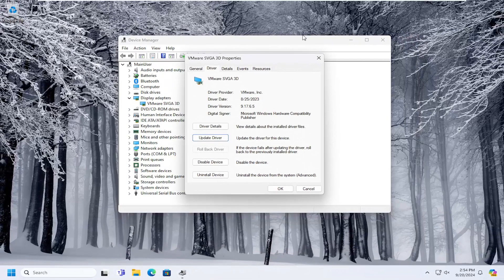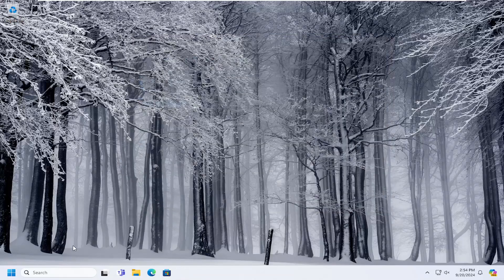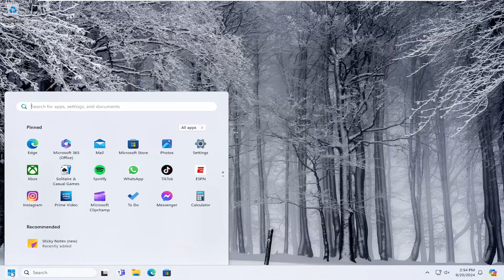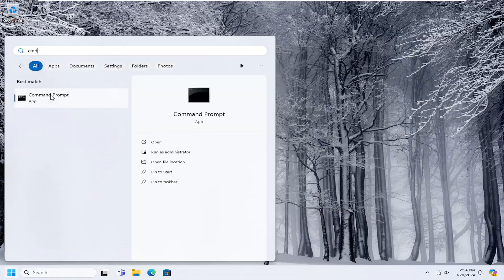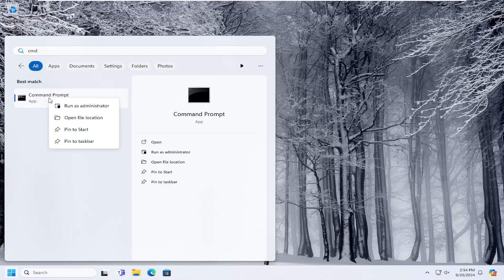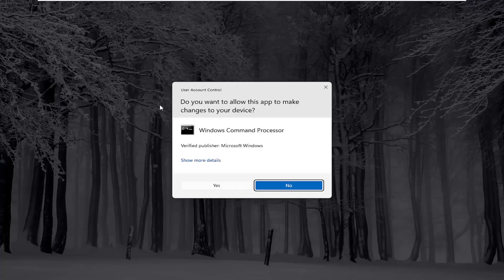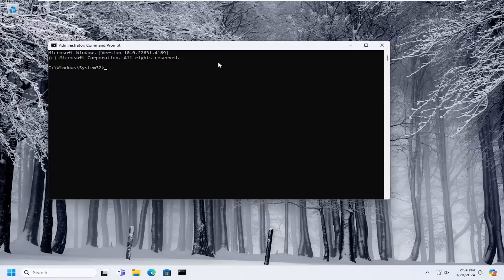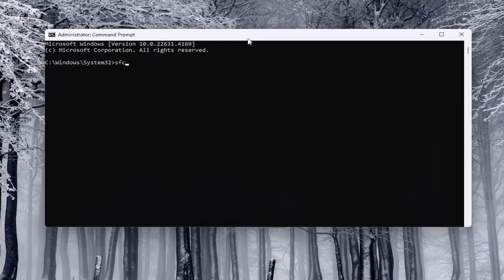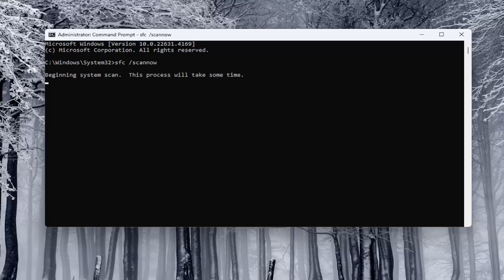Something else we can try as well — close out of here. Open up the search menu and type in CMD. The best match should say Command Prompt. Right click on it and select Run as Administrator. If you receive a User Account Control prompt, select Yes. Now you want to type in SFC followed by a space, forward slash, scan now. Scan now should all be one word attached to that forward slash out front. Hit Enter on your keyboard to begin the system scan.